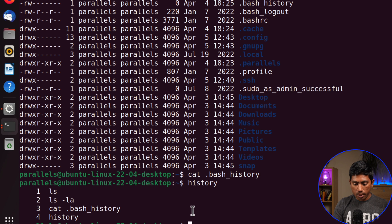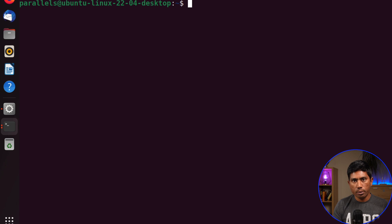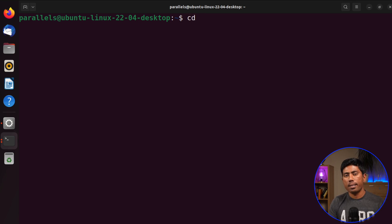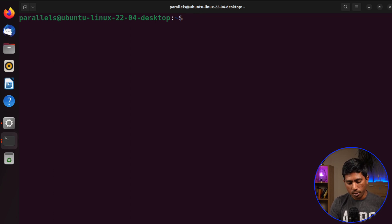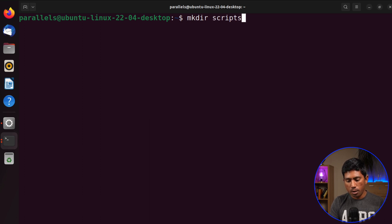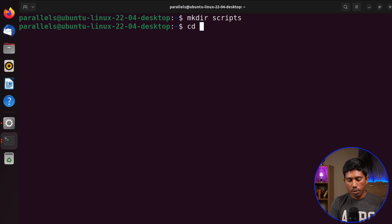If I want to clear the screen I can type 'clear'. Now I'll show you how to change directories using 'cd', and how to create a directory. The 'ls' and 'cd' commands work similarly to Windows. To create a directory, I can use 'mkdir' — I'm going to call it 'scripts' — and you can see that directory is now created.